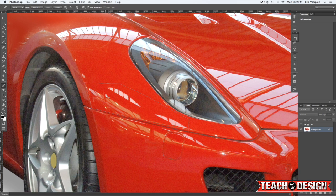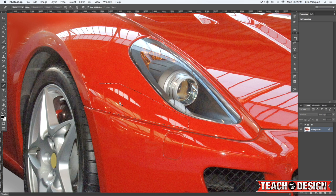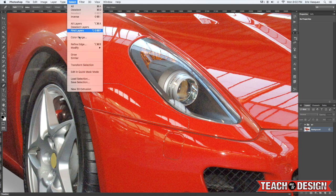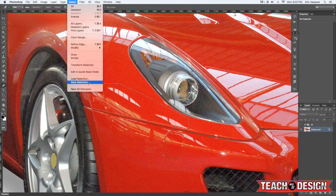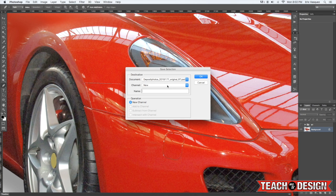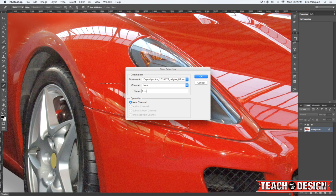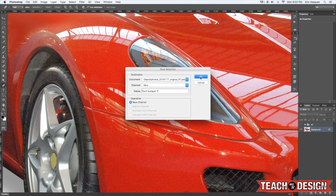So with this selection made I'm going to go ahead and press command and return on a Mac. And that's basically going to activate the selection. From here come up to the select menu and choose save selection. And you can give it a name anything you want. I'm just going to call it something like front bumper one. You can number these whatever you want. And then hit OK.